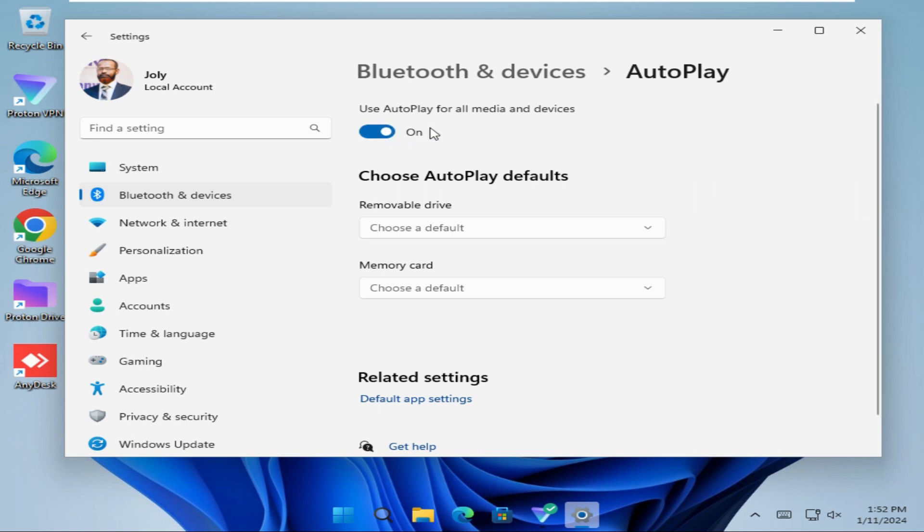Now autoplay is turned on for all media and devices.